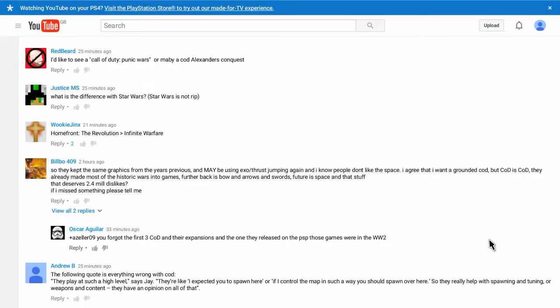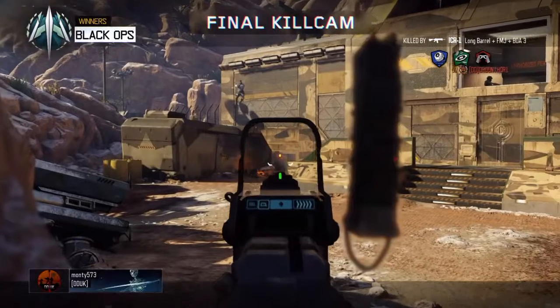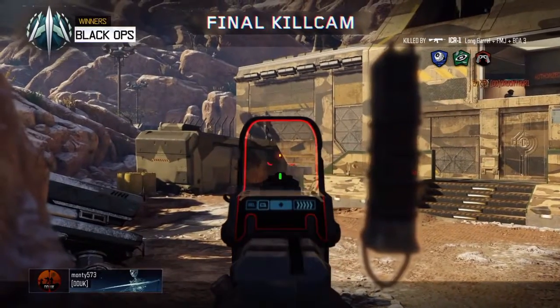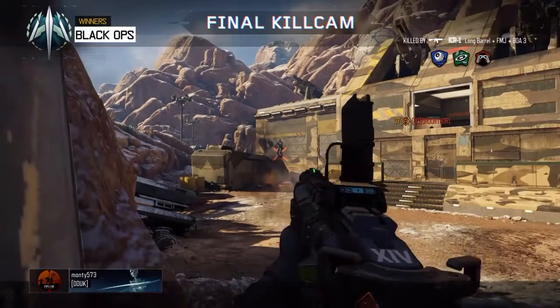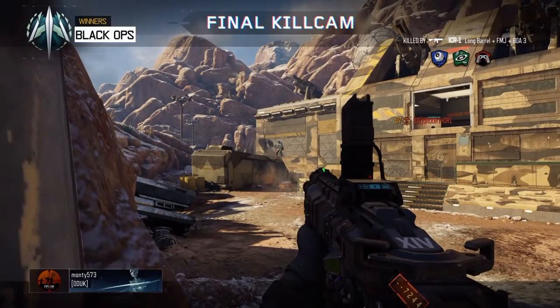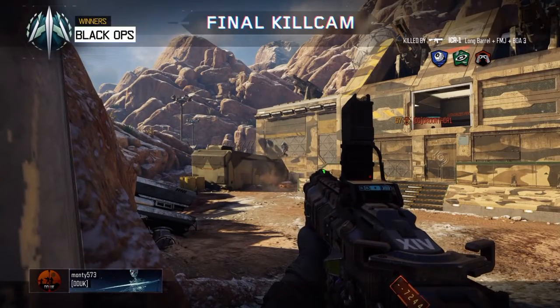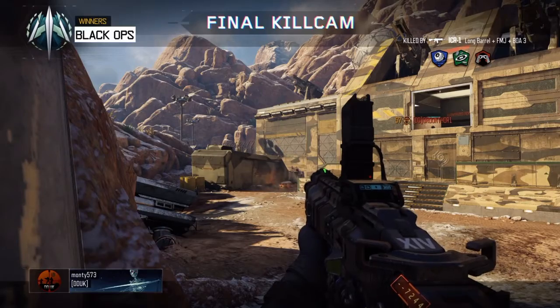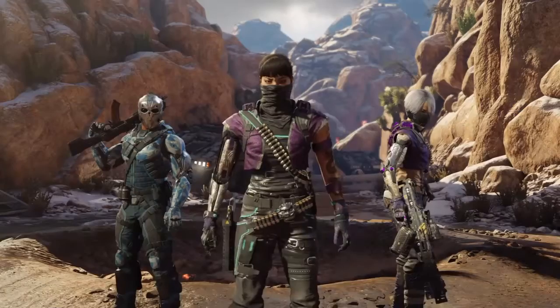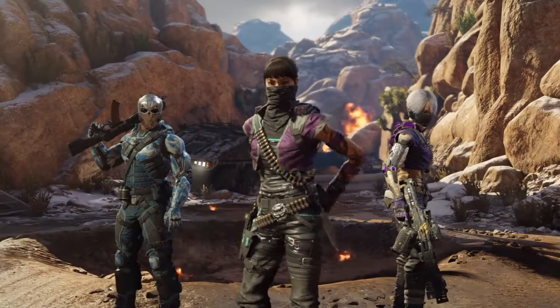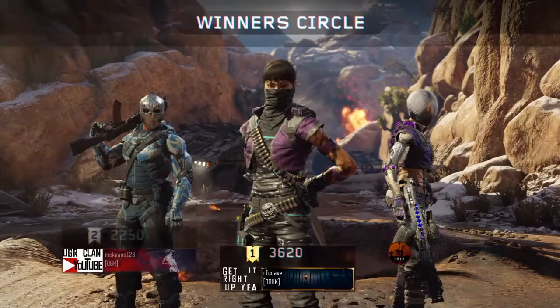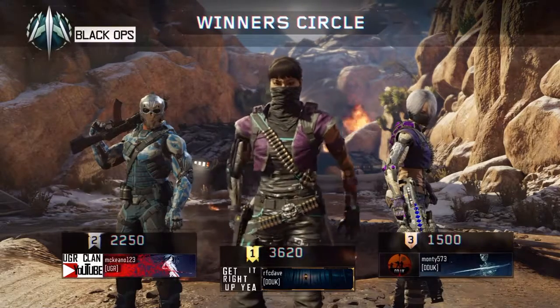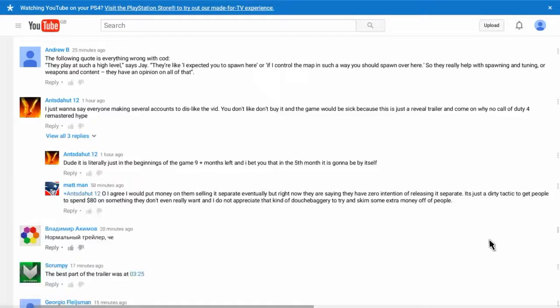I'd like to see a Call of Duty Punish Panic Wars. Or maybe a Cod Alexander's Conquest. Okay. The following quote is everything wrong with Cod. Okay. I swear that's a glitch. Oh, little butcher. I think it is. Look at that thing just blown in front of him. That's a war breach. That's not going to do. It's not Nick. What was his name? I don't know. Why do you guys do? Why? Just Cod is a normal person.